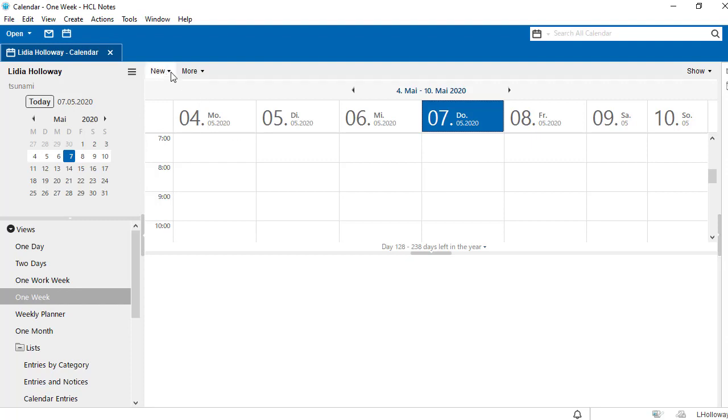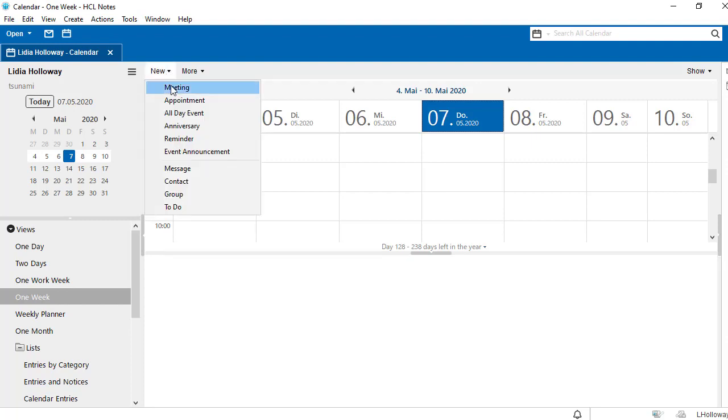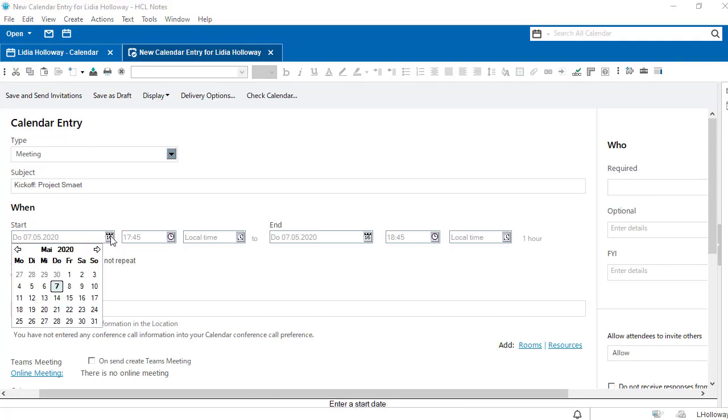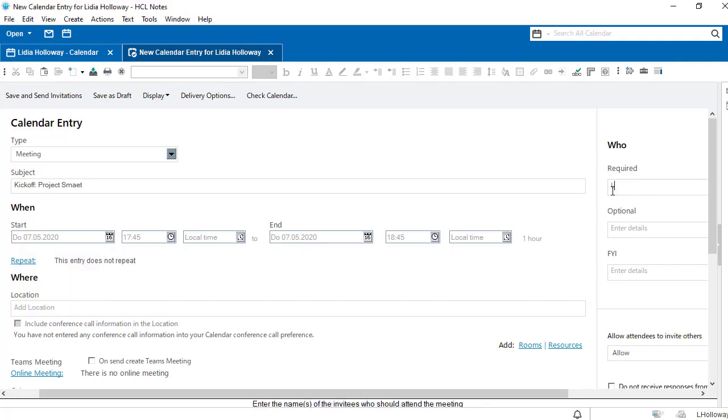If we create a new meeting, we can enter our subject as usual, determine the time and the people to be invited. In addition, the option 'on send create Teams meeting' now appears.